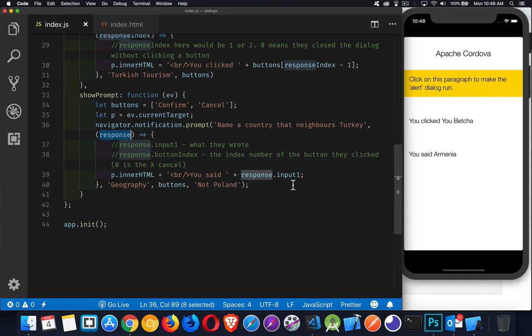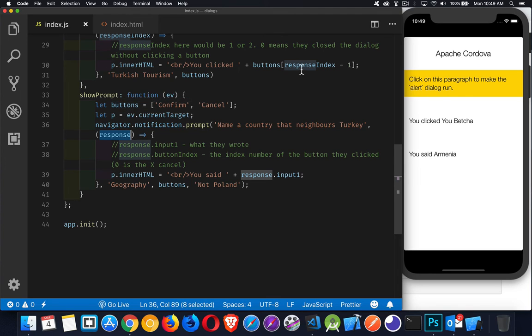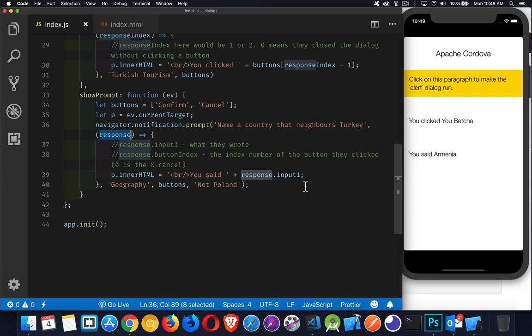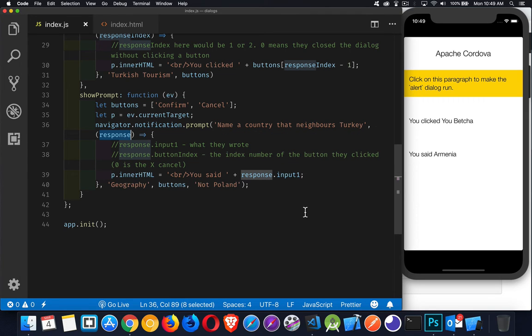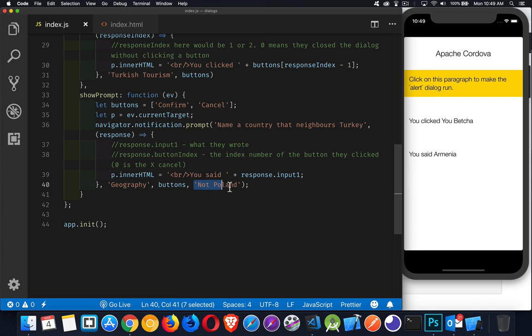So we can have buttons sub. Right here, buttons is my object. Buttons. And then inside of here, I would do response.buttonIndex minus 1. And that would give me the number, or the label rather, confirm or cancel. Response.input1. That is what the person wrote. And then the last buttons down here, or the last parameters, there's the custom title, the array of buttons. And we also have here the default text to display inside the prompt when the prompt appears.